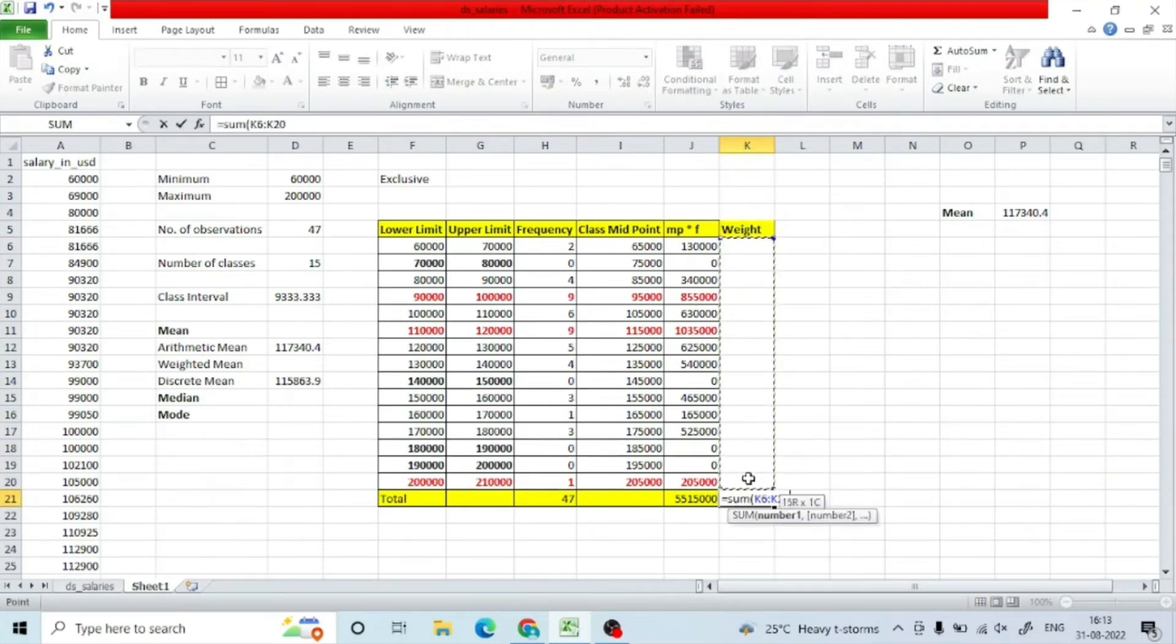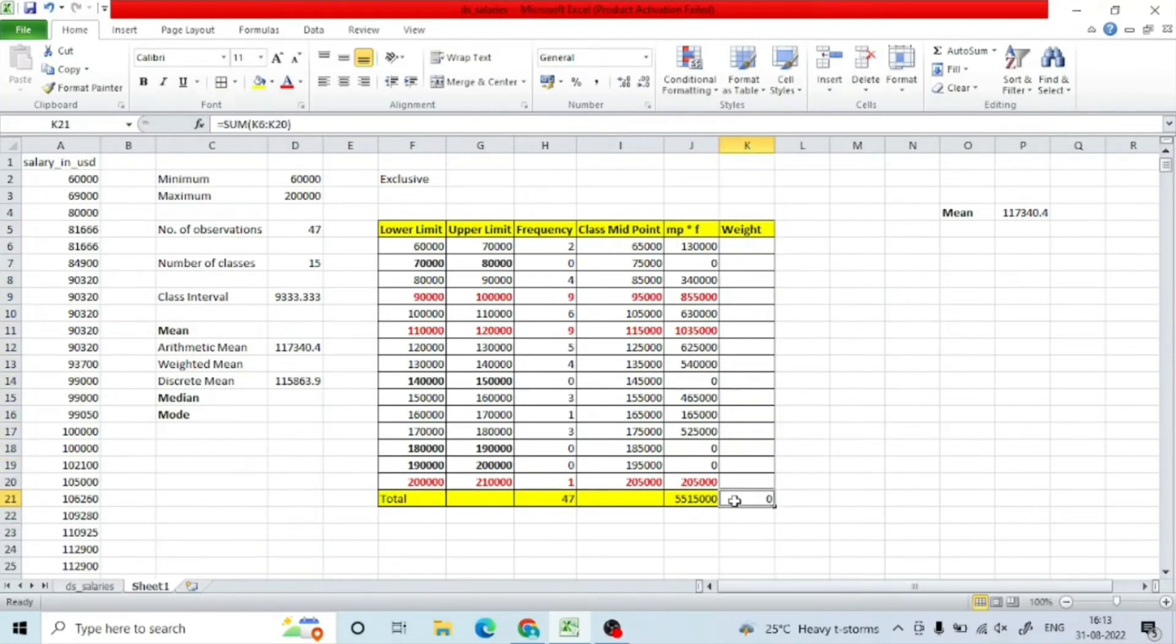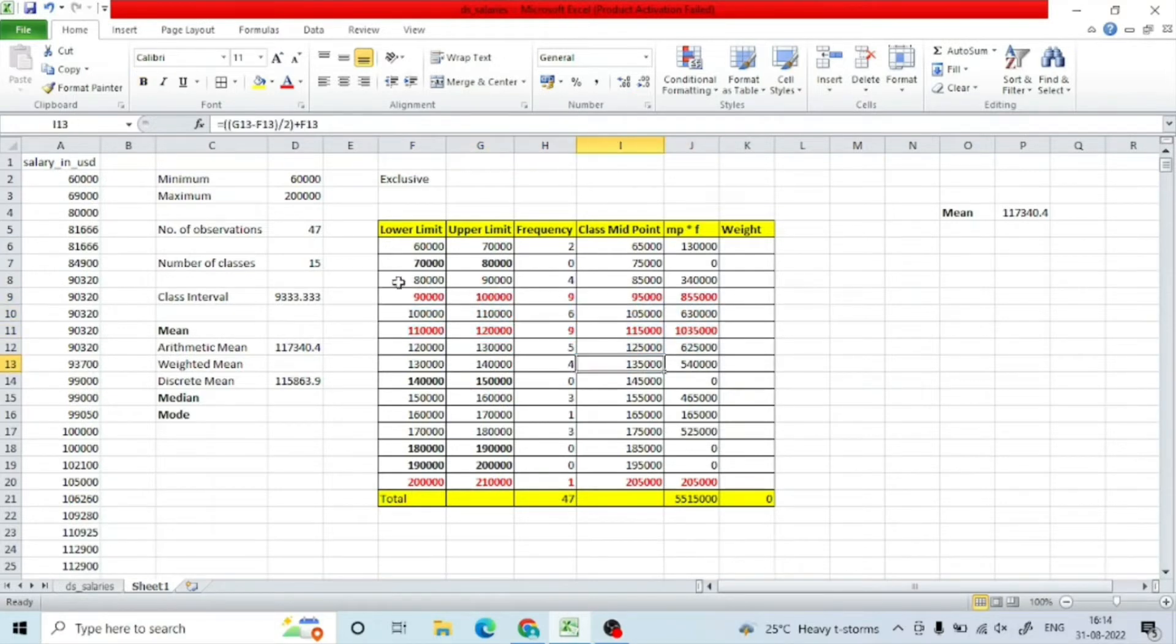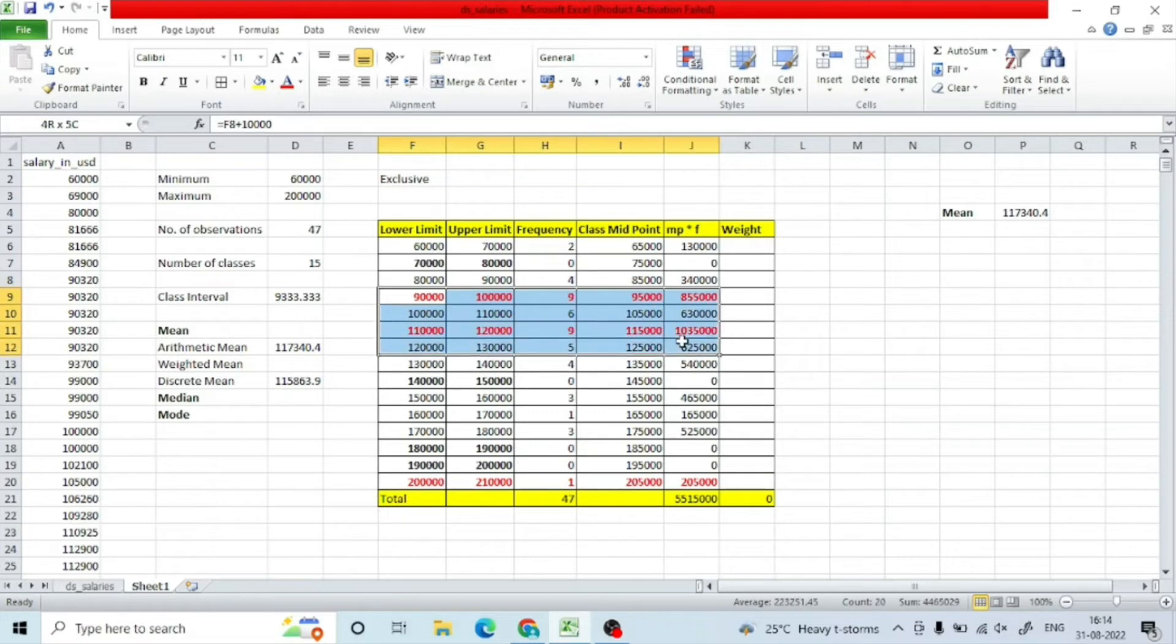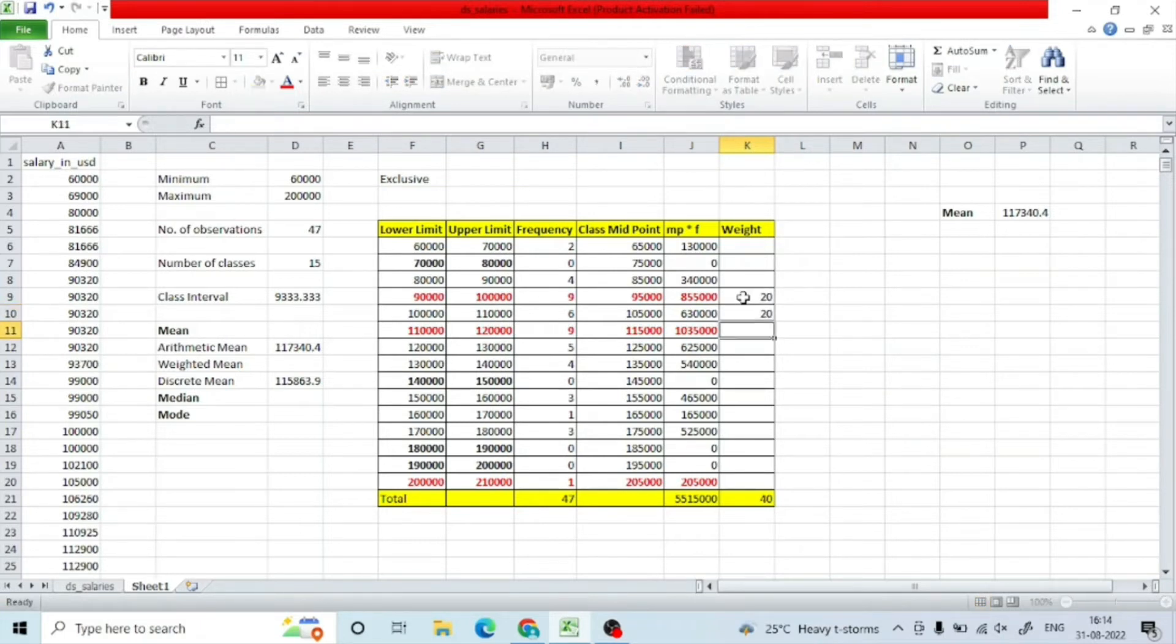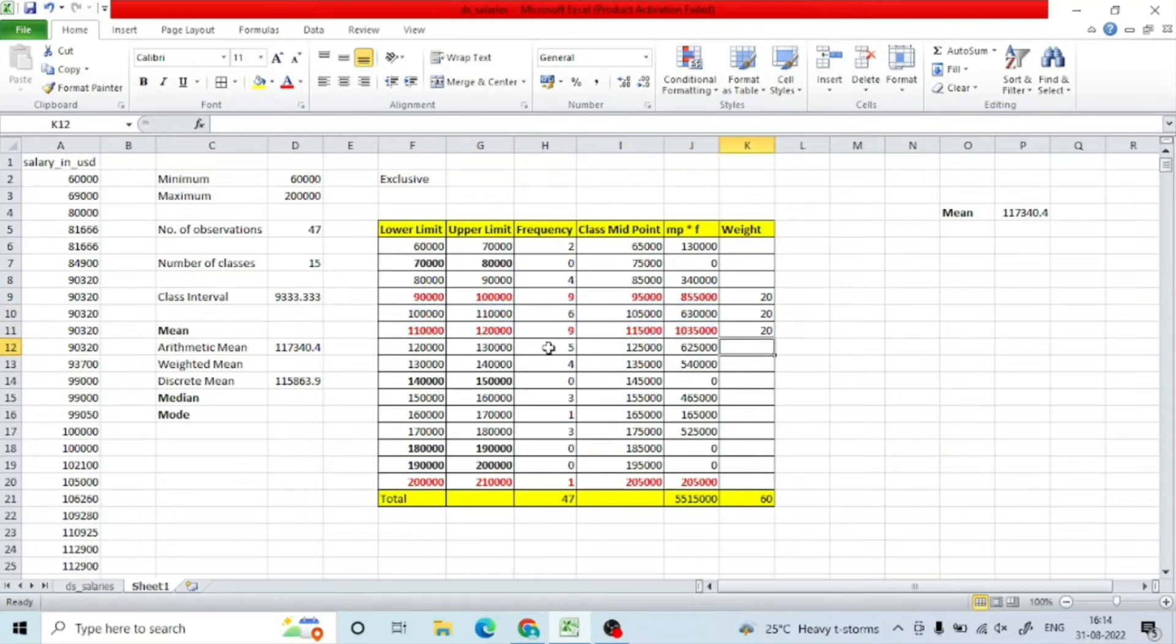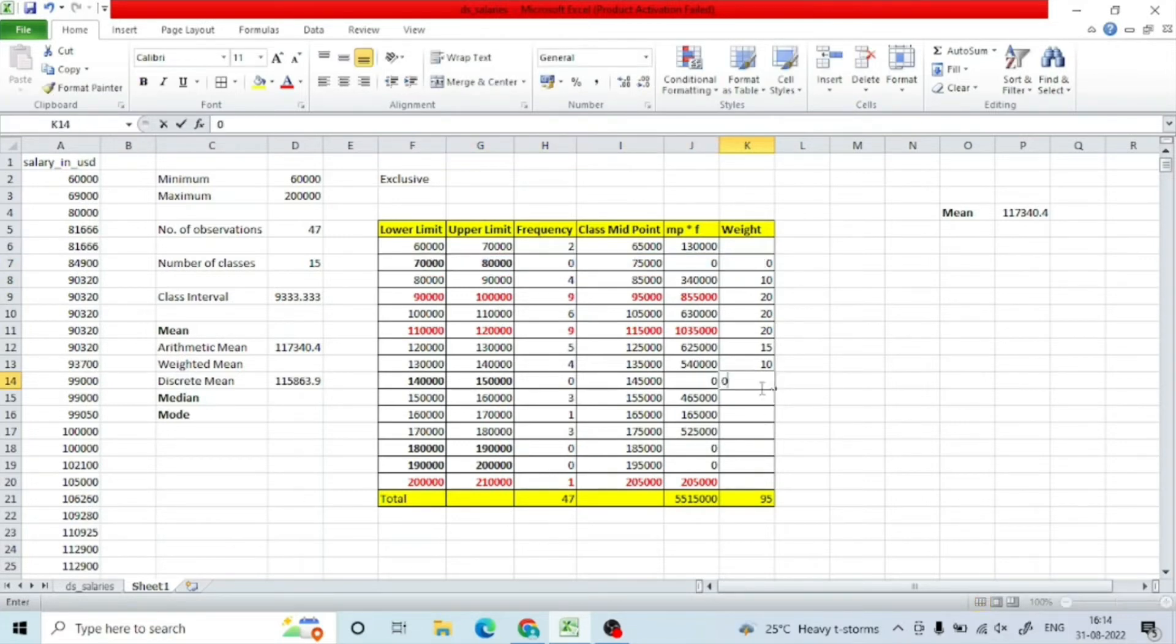For easiness of computation, I will keep my total weight as 100 and accordingly I will give the weights. I can see that most people have a salary either between 90,000 and 100,000 or 110 to 120,000. That is where most of the people have concentration, and also from 100,000 to 110,000. My weight will be concentrated there. I want my mean to be mostly affected by just that.